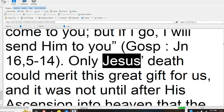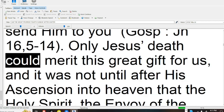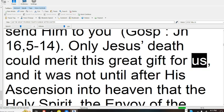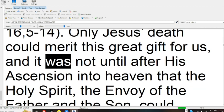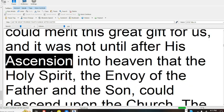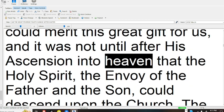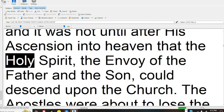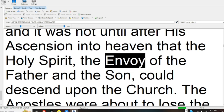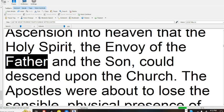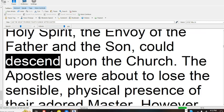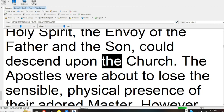Only Jesus' death could merit this great gift for us, and it was not until after his ascension into heaven that the Holy Spirit, the envoy of the Father and the Son, could descend upon the Church.